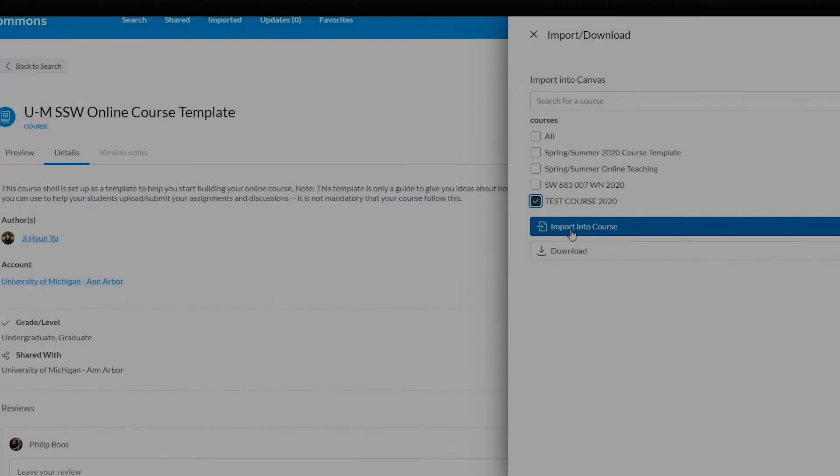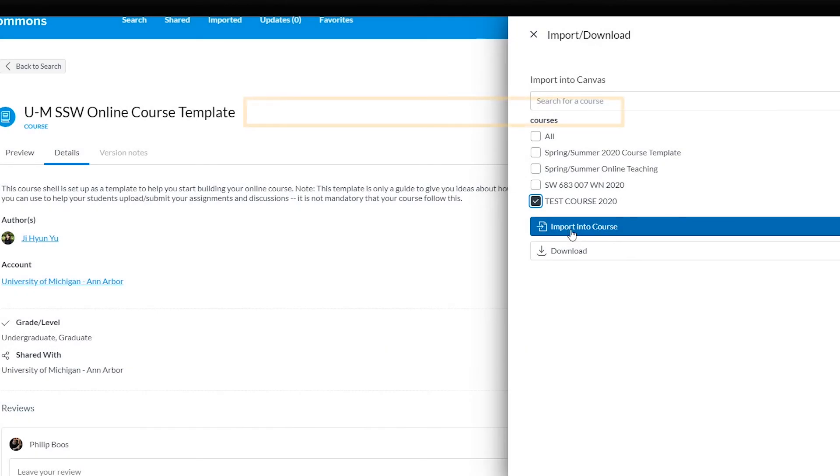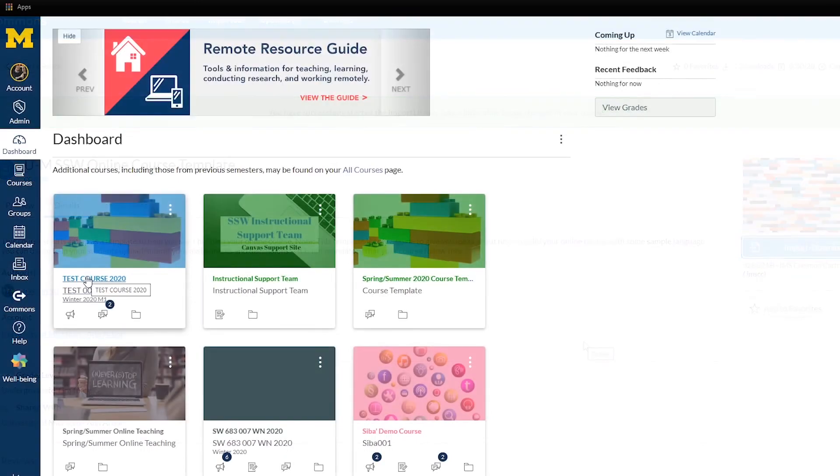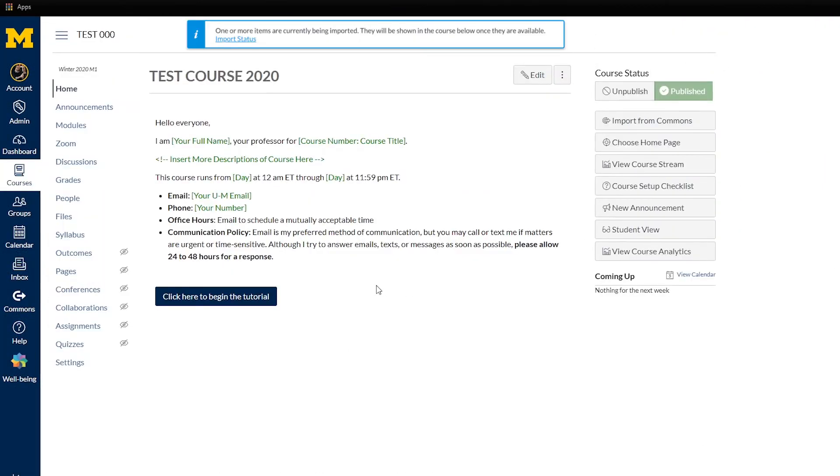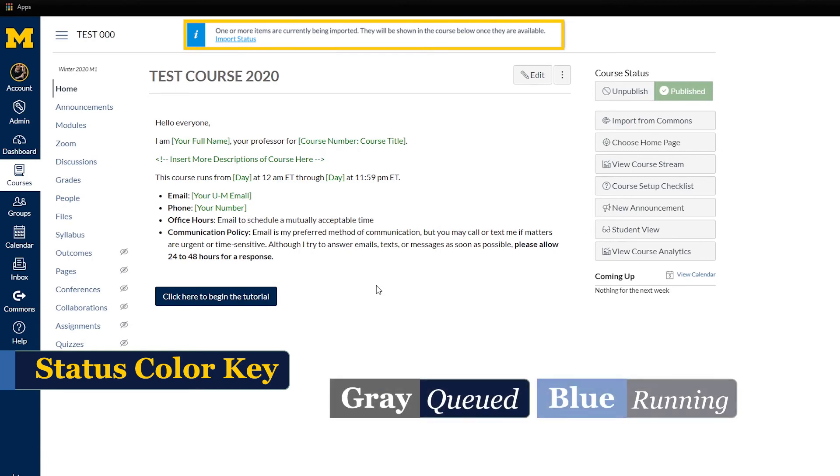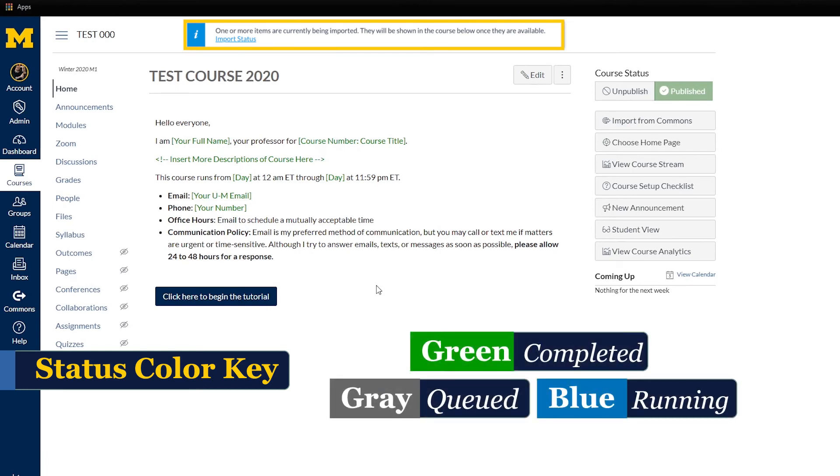While the resource is still being imported, you will see a status notification when you open your course. If you click the Import Status link, you can see the import status by color: gray for queued, blue for running, and green or orange for completed.